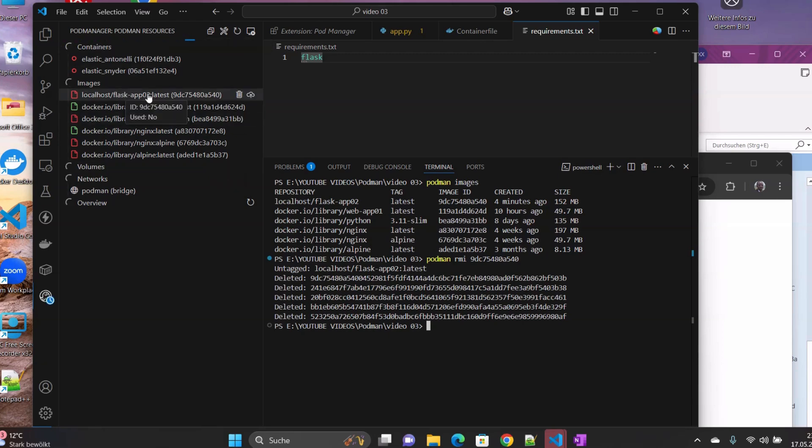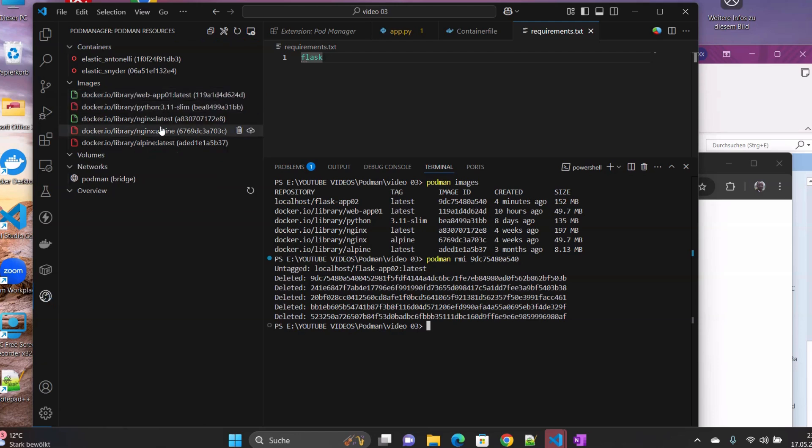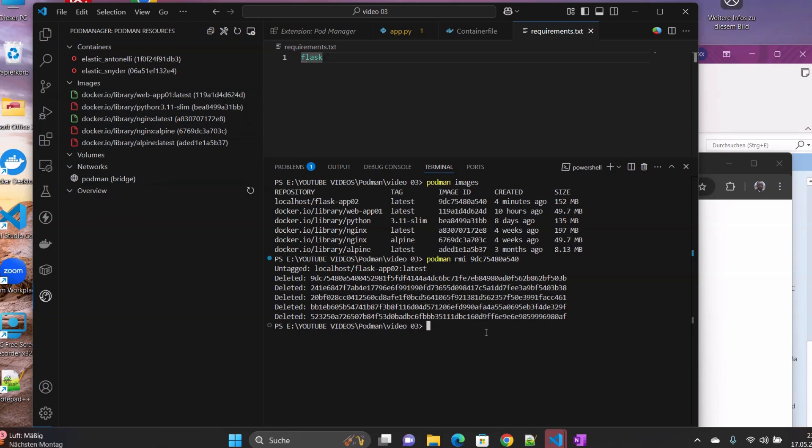If we refresh again, so this image here should also disappear. So congratulations. So here we just made some stuff now. We have just started our VS Code, and then we have started the virtual machine containing the Podman. And then we have created some code, our project for the Flask application.